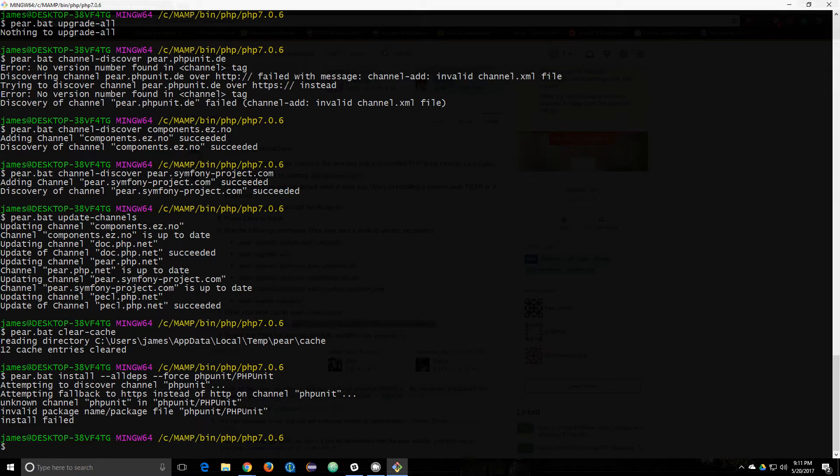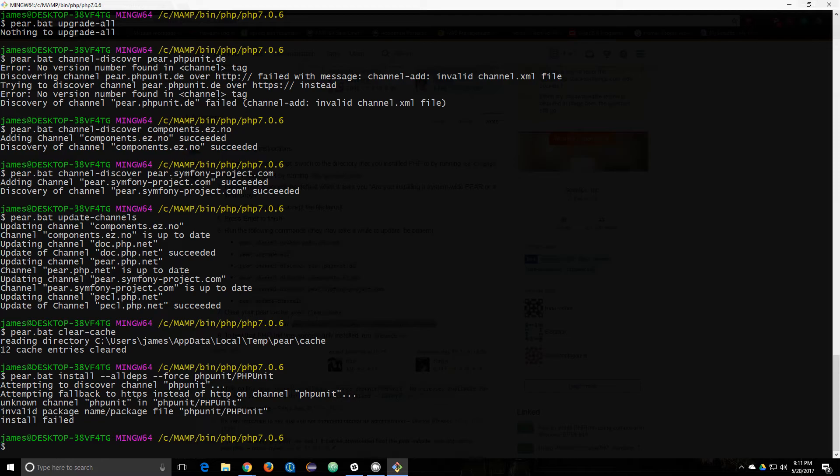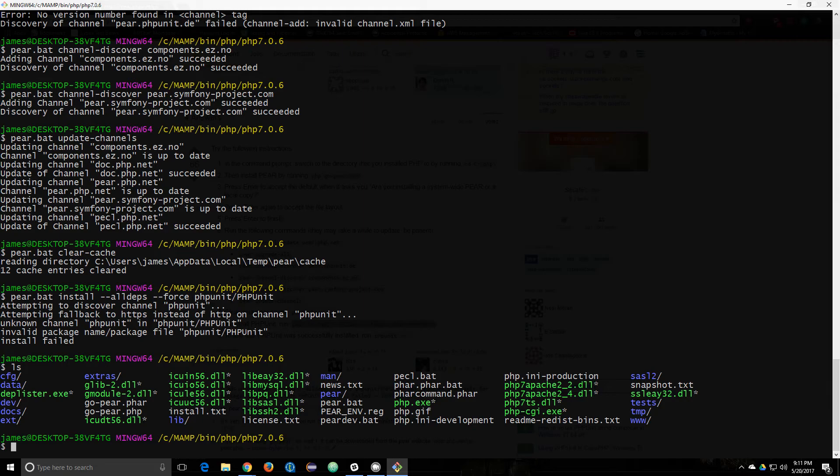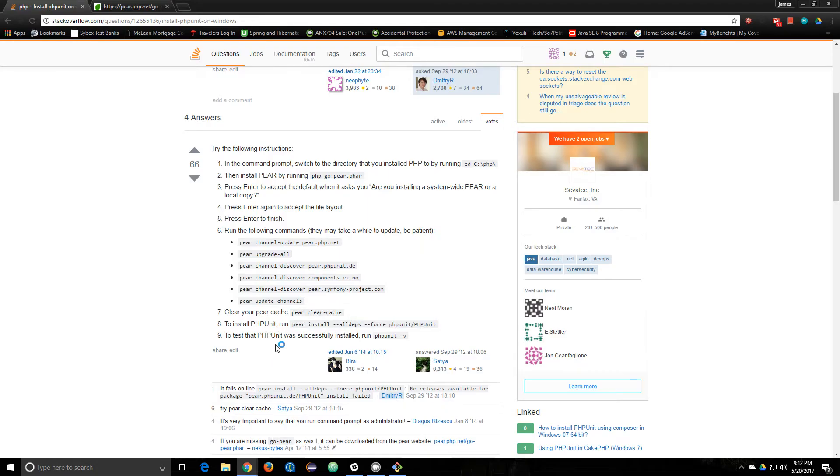Probably goes back to the fact that our channel wasn't created. Now I'm just looking for the channel.xml file that said it needed. I don't see it in here. Just see what happens if I try to run PHP anyway.